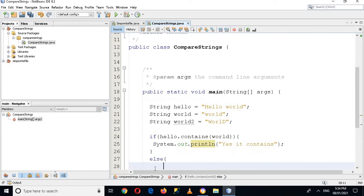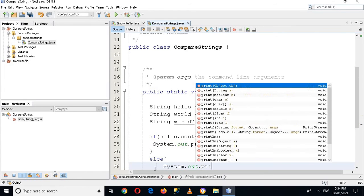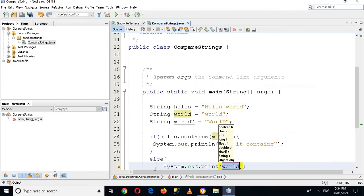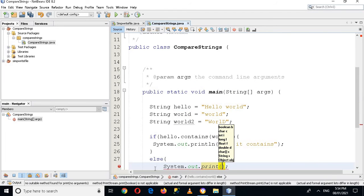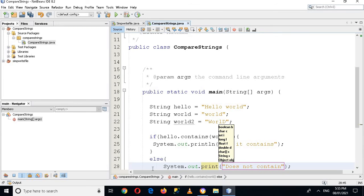And here I will use System.out.print, 'doesn't contain', and now I'll use this println here.